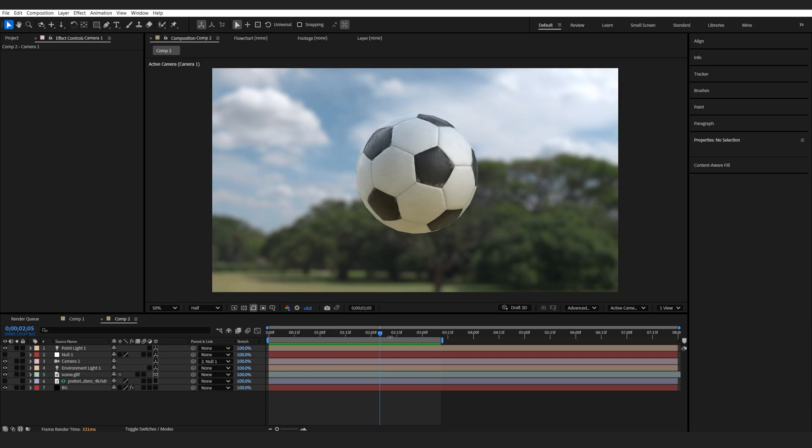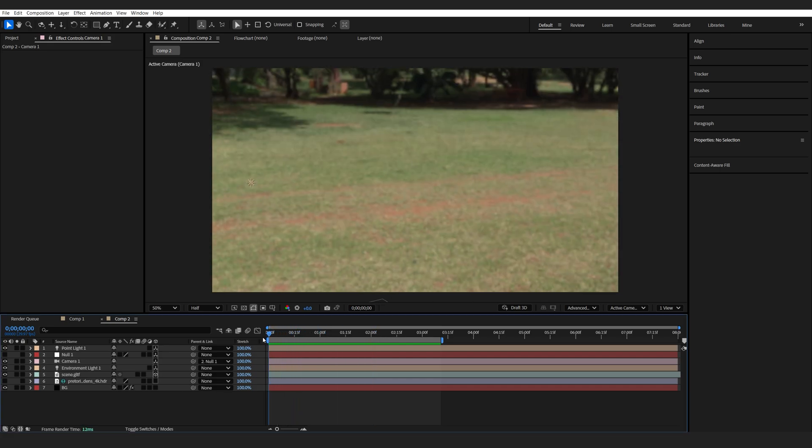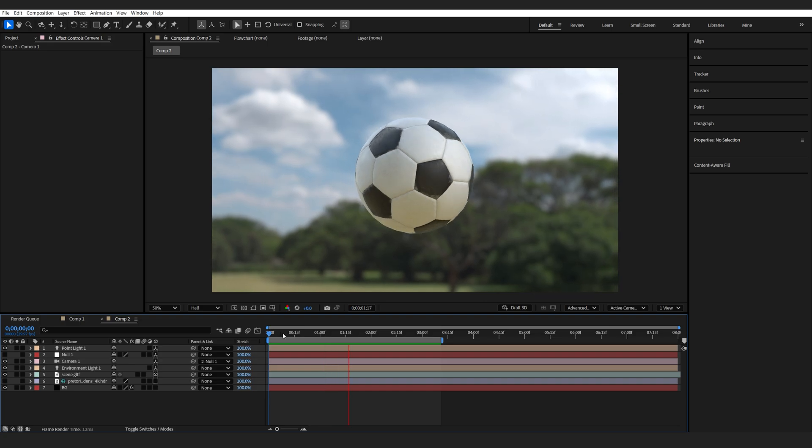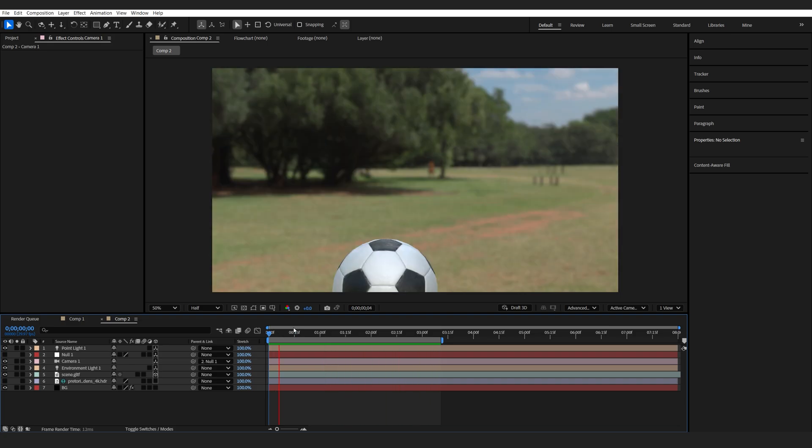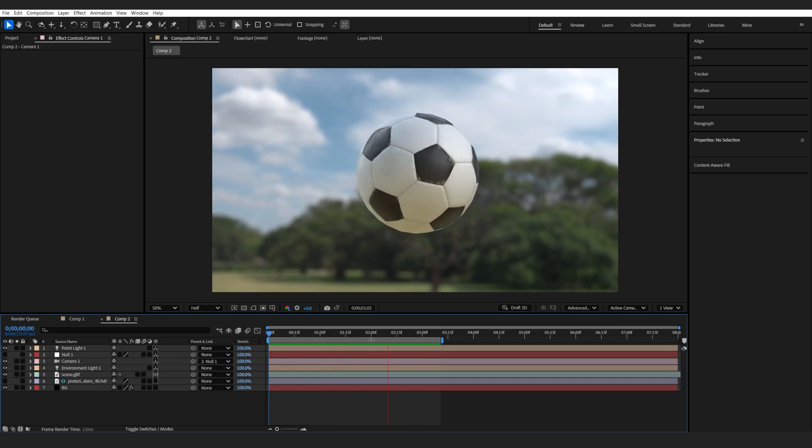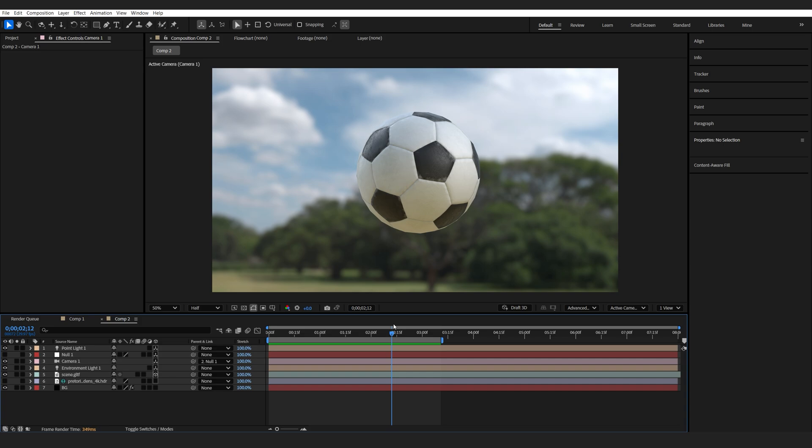I've got this simple scene here that I've set up of a soccer ball just flying in, sort of in slow motion, and I want to add some motion blur onto my 3D model.